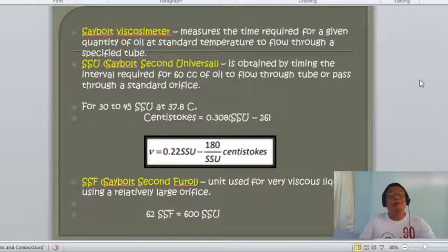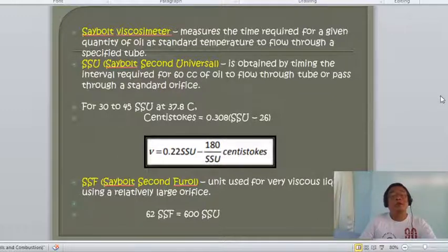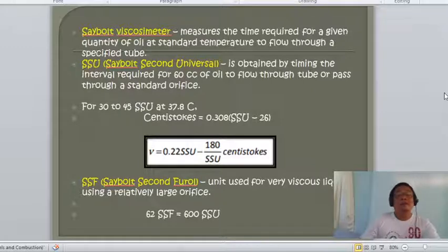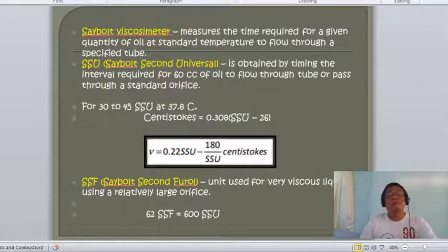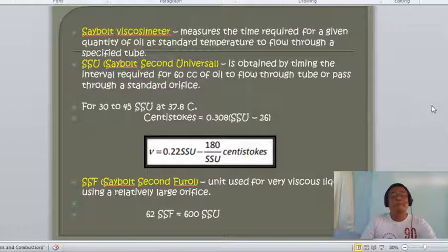For conversion to centistokes: centistokes = 0.308 × SSU − 26, or viscosity = 0.22 × SSU − 180/SSU. We also have the SSF (Saybolt Second Furol), a unit used for very viscous liquids. Another conversion: 62 SSF equals 600 SSU.